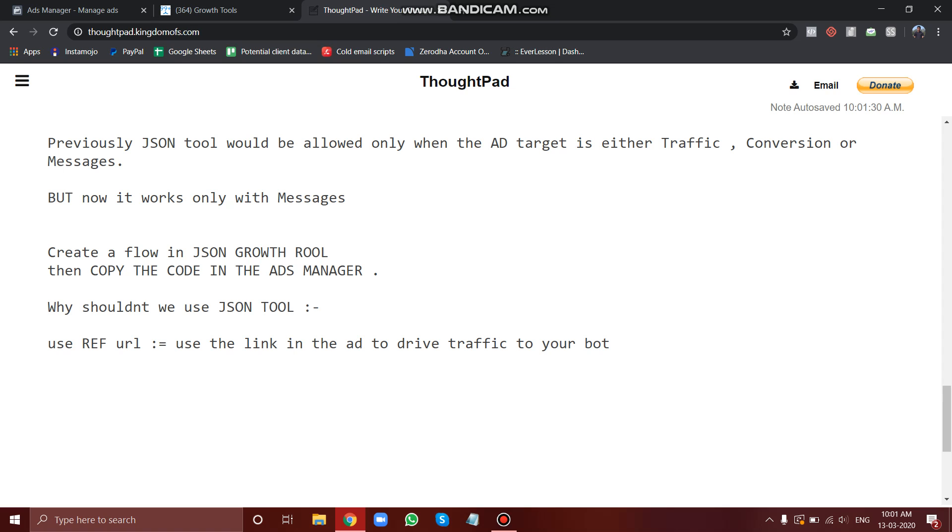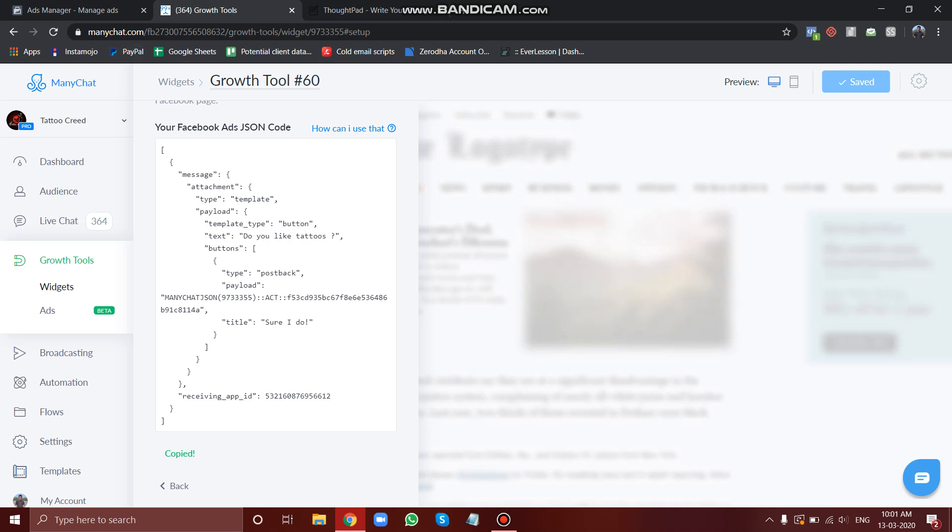But yeah, if it works then it may do the same work as if we use the ref URL. So why take risk and just waste our money? Rather use the ref URL. If you don't know what a ref URL is, just check out our last videos.